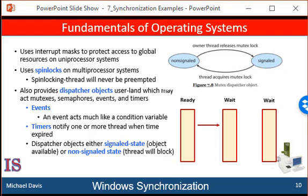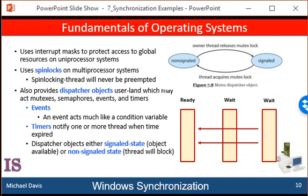When the state of the dispatcher object moves to signal, the kernel checks whether any threads are waiting on the object. If so, the kernel moves one thread or possibly more than one thread from the wait state to the ready state where they can resume executing. The number of threads the kernel selects from the wait queue depends on the type of dispatcher object for which the thread is waiting. The kernel will select only one thread from a wait queue for a mutex, since the mutex object may be owned by only a single thread. For an event object, the kernel will select all threads that are waiting for the event.